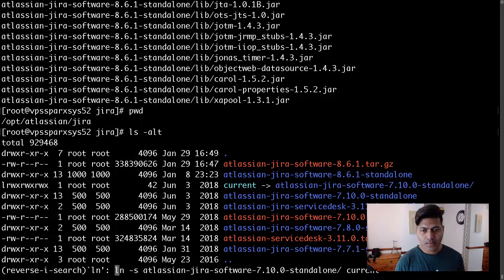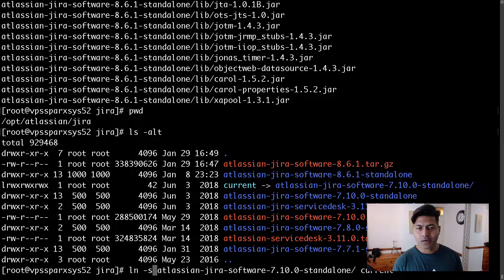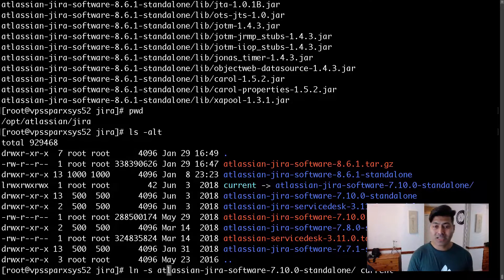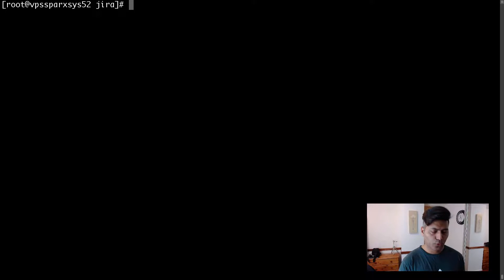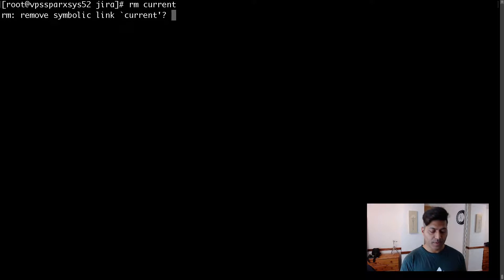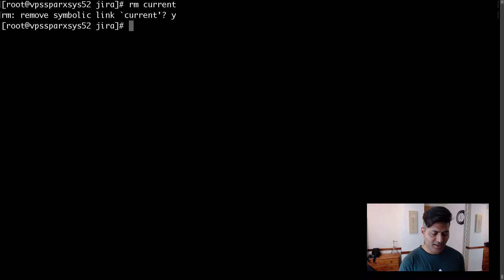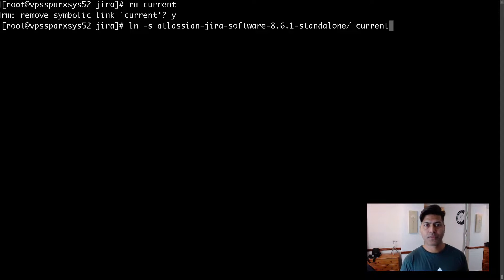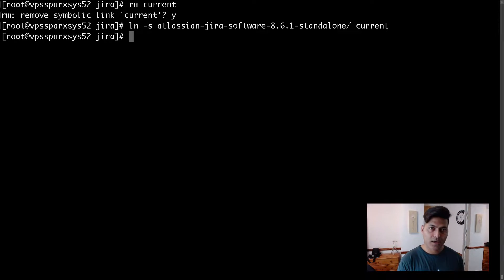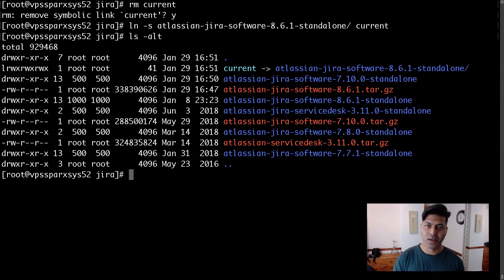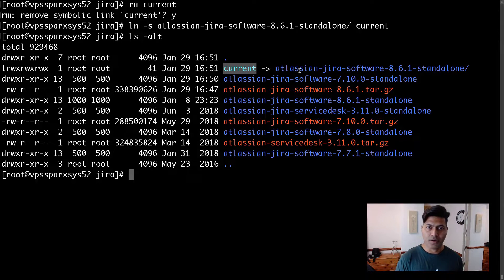Looking at the symlink, it is currently pointing to the 7.10 directory. Let me delete the existing symlink using the remove command, specifying the symlink name. Then I'll create a new symlink using 'ln -s', pointing to the 8.6.1 folder. The new symlink is now pointing to the 8.6.1 folder.